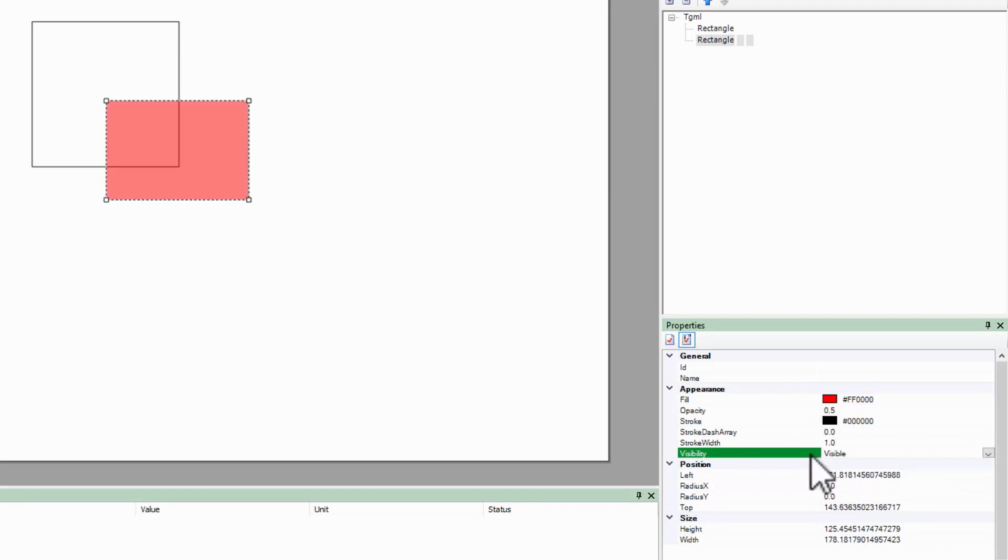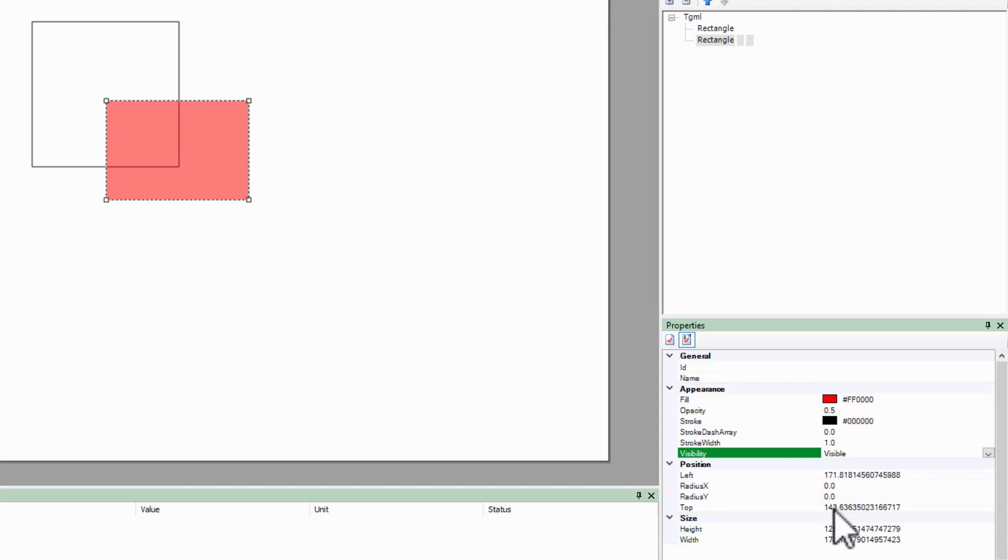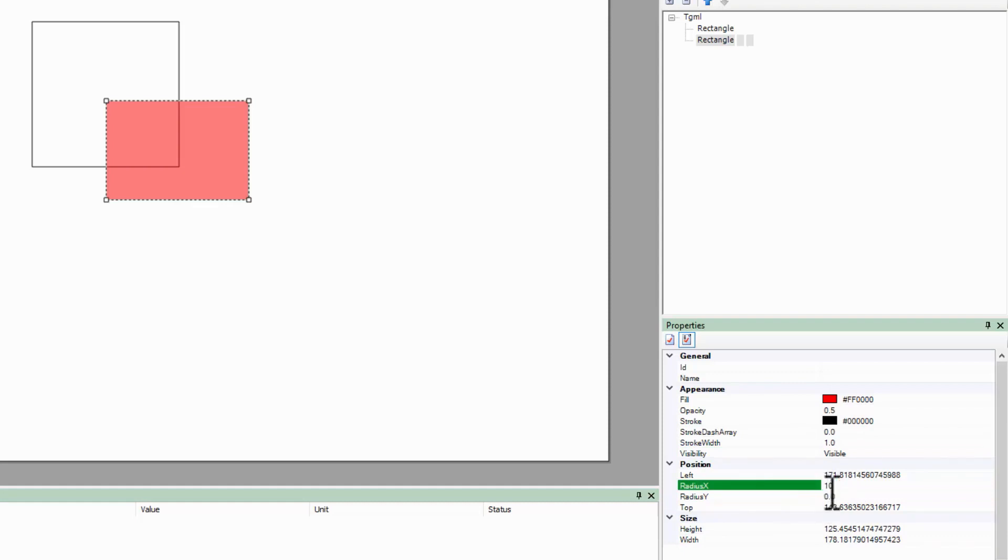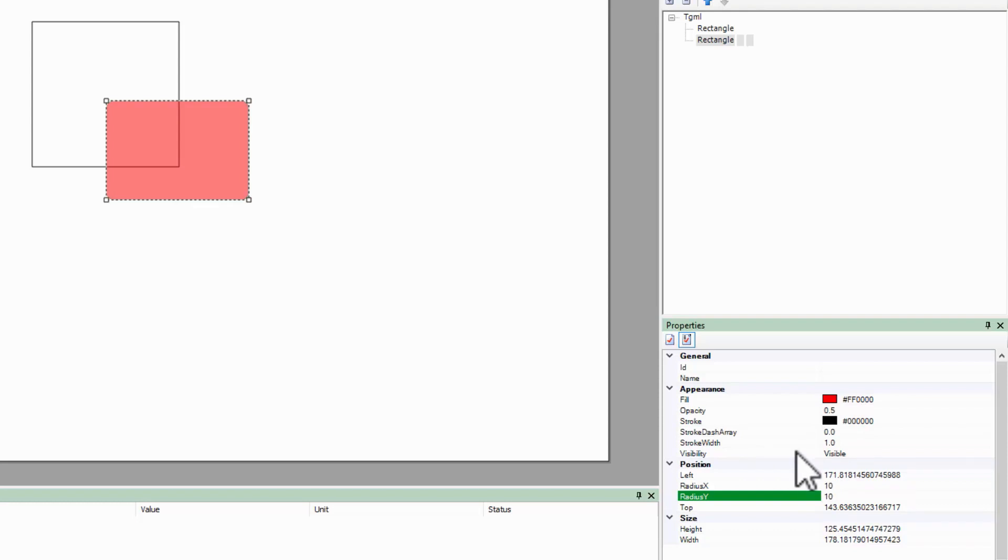Last in the properties, I can manually adjust the position and size of my object. The left and top positions are in pixels from the left and top of the page. Radius X and Radius Y refer to the size of a circle rounding the corners. Finally, the height and width are also measured in pixels.